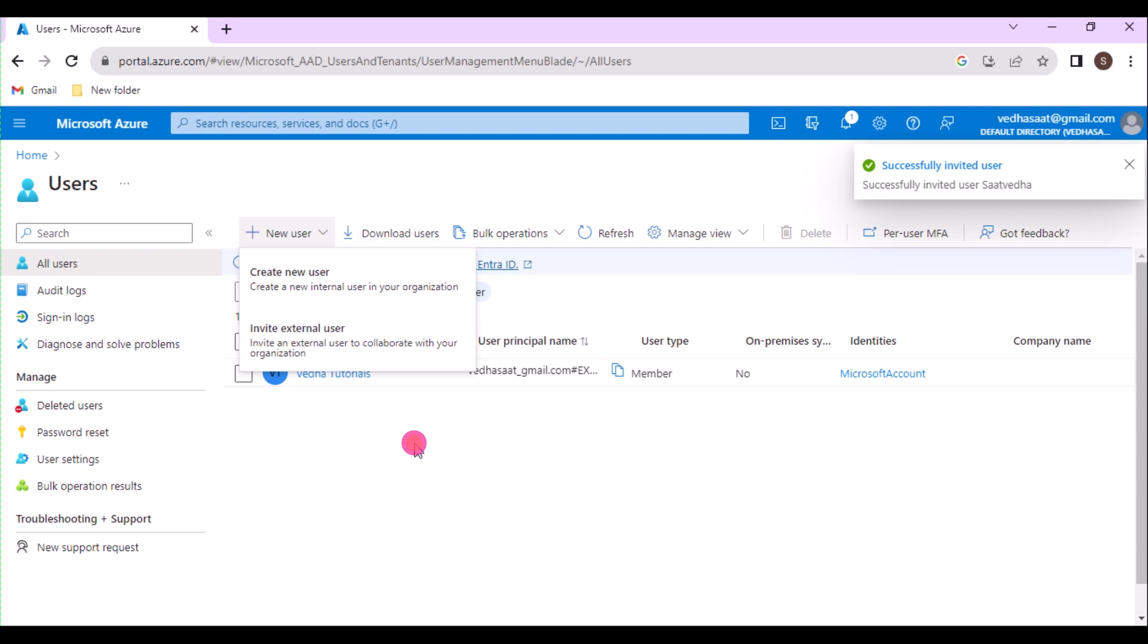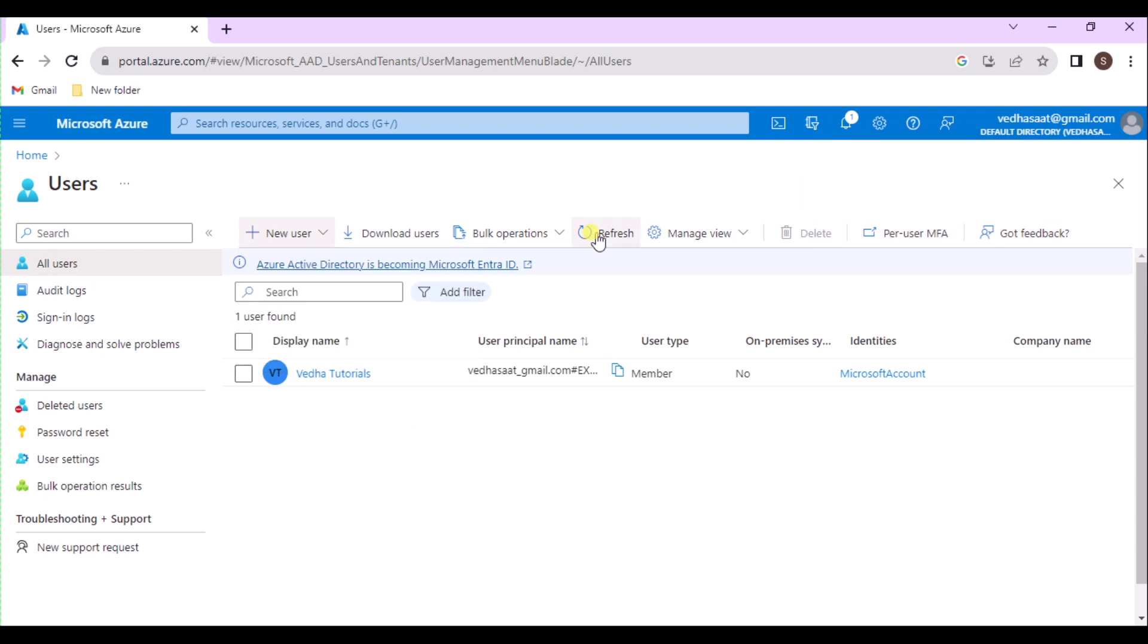An email invitation is sent automatically. After you send the invitation, the user account is automatically added to the directory as a guest.